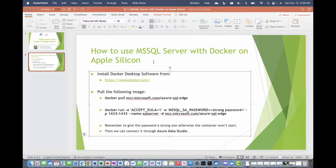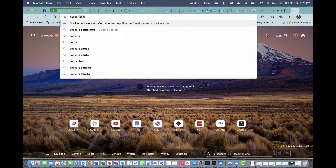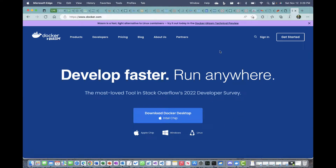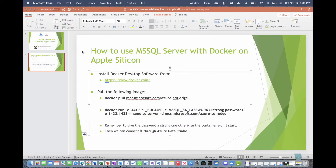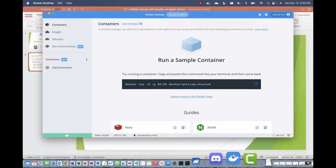The first thing we need to do is install the Docker software. I'll give the link in the description, but you can go to docker.com — it gives you the download link for Docker Desktop, whether you want the Intel chip or Apple chip version. You can also install it on Windows or Linux. Once it is installed, I have Docker running here — you can click on it and see the graphical user interface to manage your images and containers.